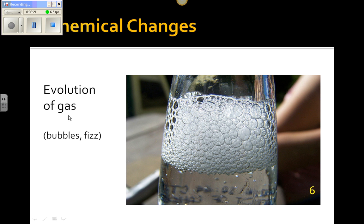Evolution of gas — for example, when you mix vinegar and baking soda, you will get bubbles or fizz. So that is also a sign of a chemical change.